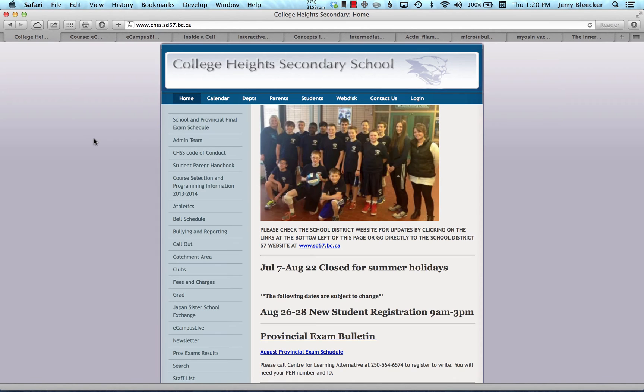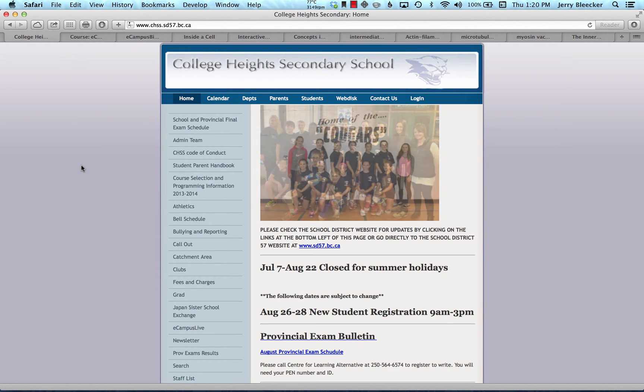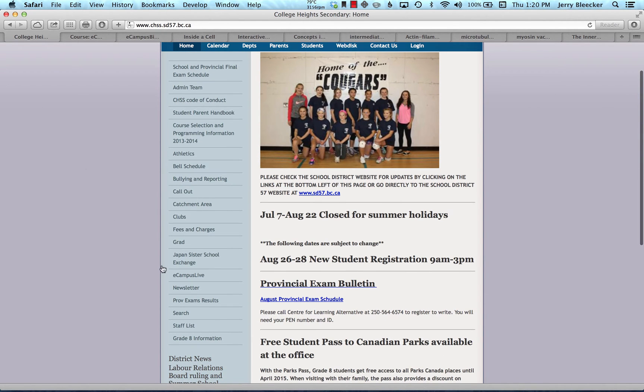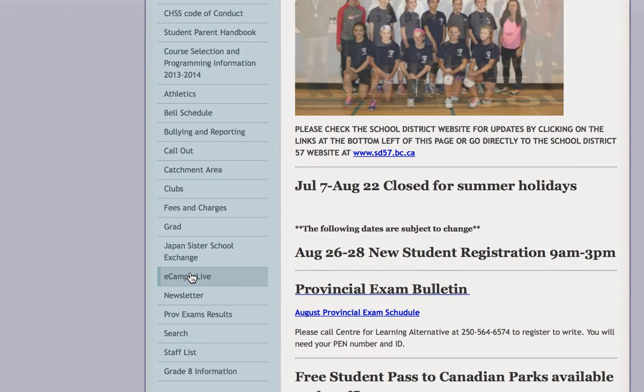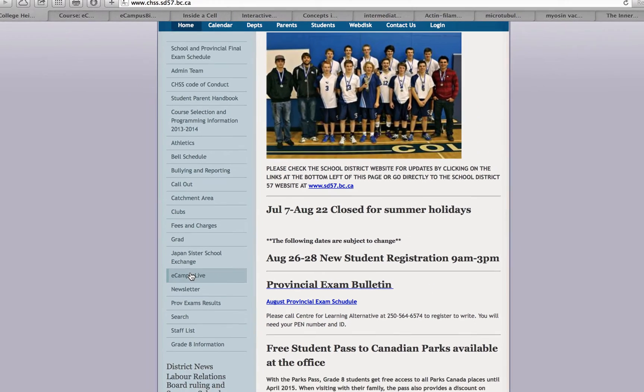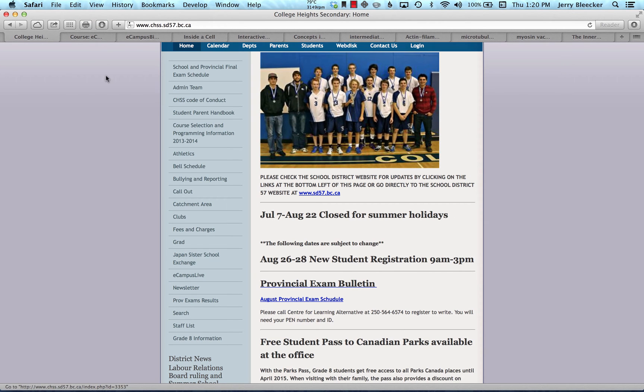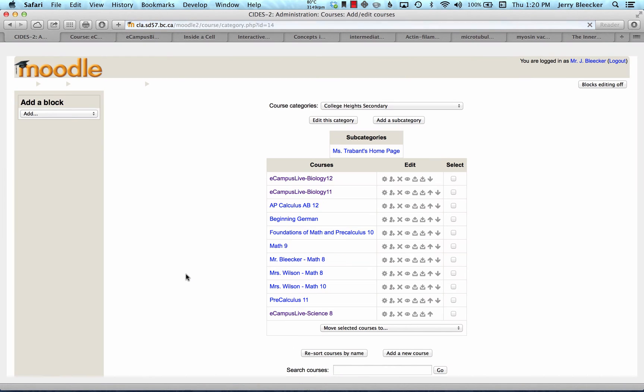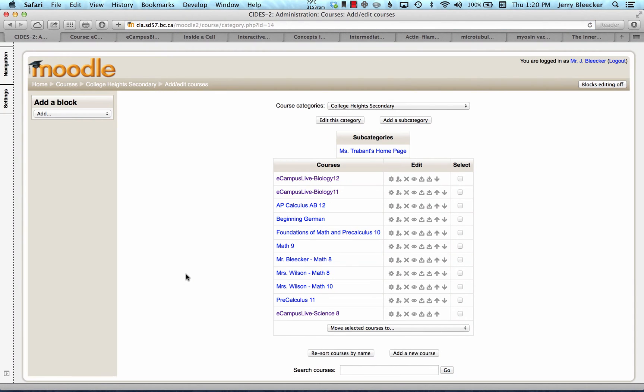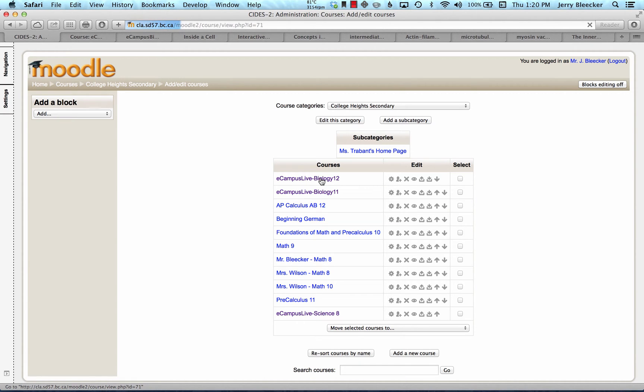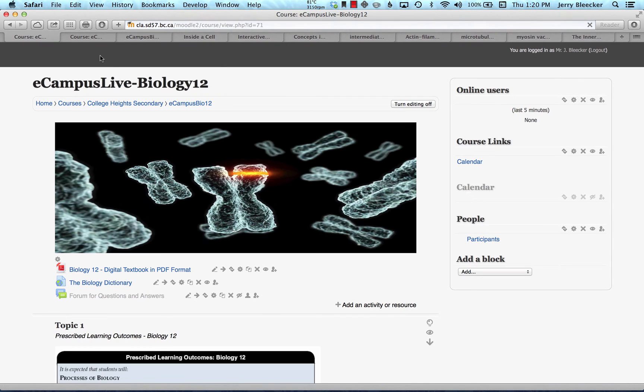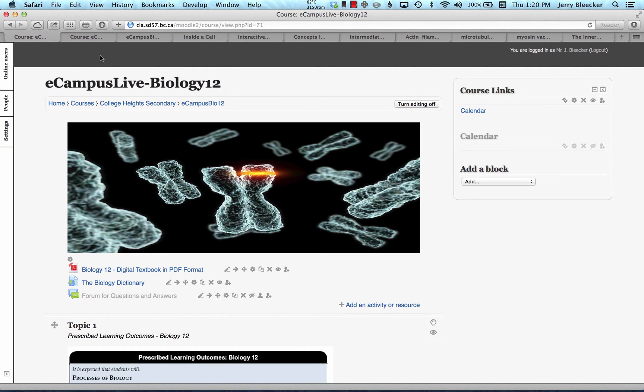We're just at the course site. If you have to, Google College Heights Secondary School, but I think you can get here. We've got a little link down here, eCampus Live. When you click that, it will take you to the school district Moodle site. Moodle's just a fancy name for digital courses that are saved on a server here in the school district. I'm currently logged in as the instructor, but once you get here, and I'll provide you the passcode in class, this is what you will see.